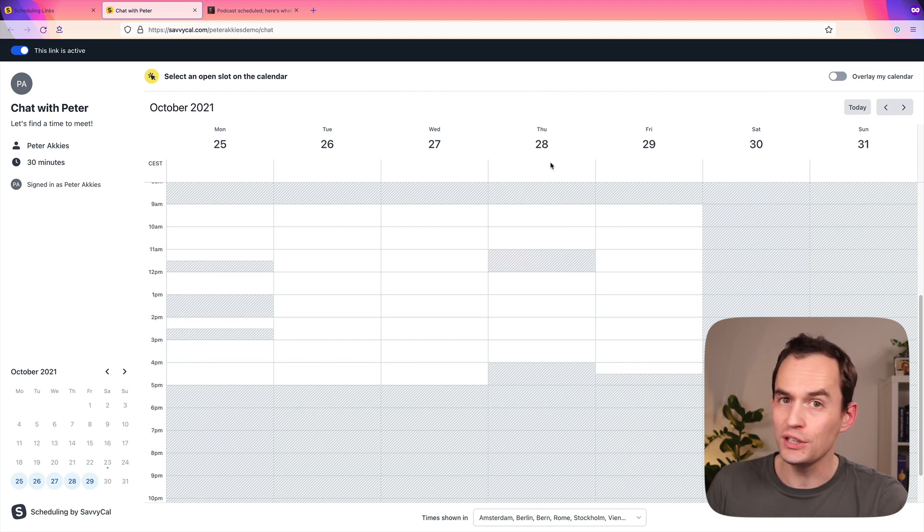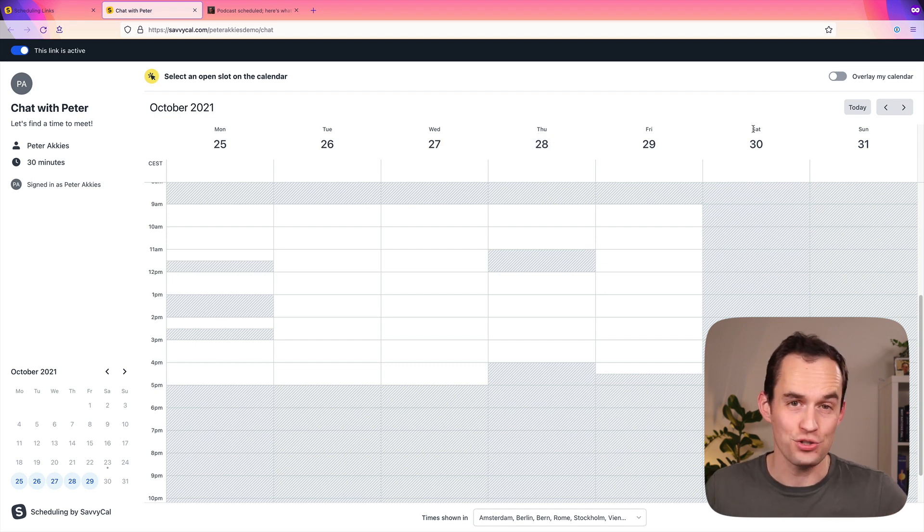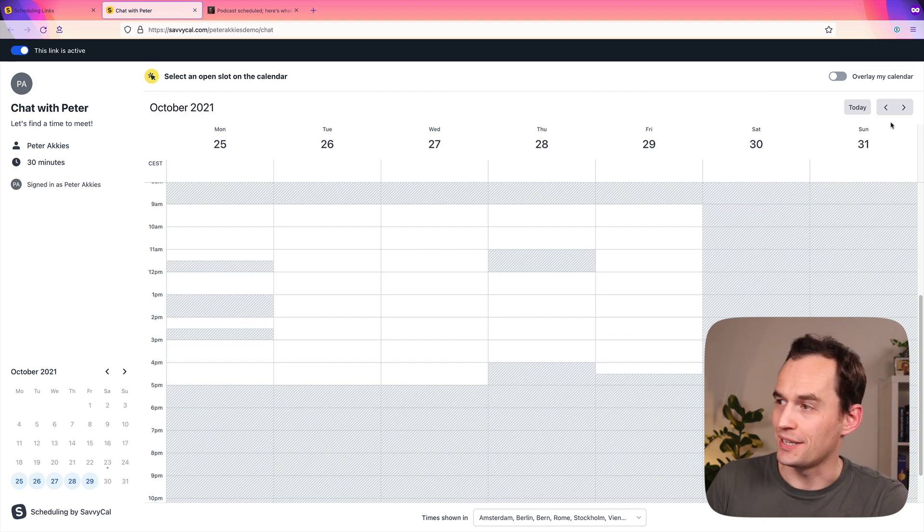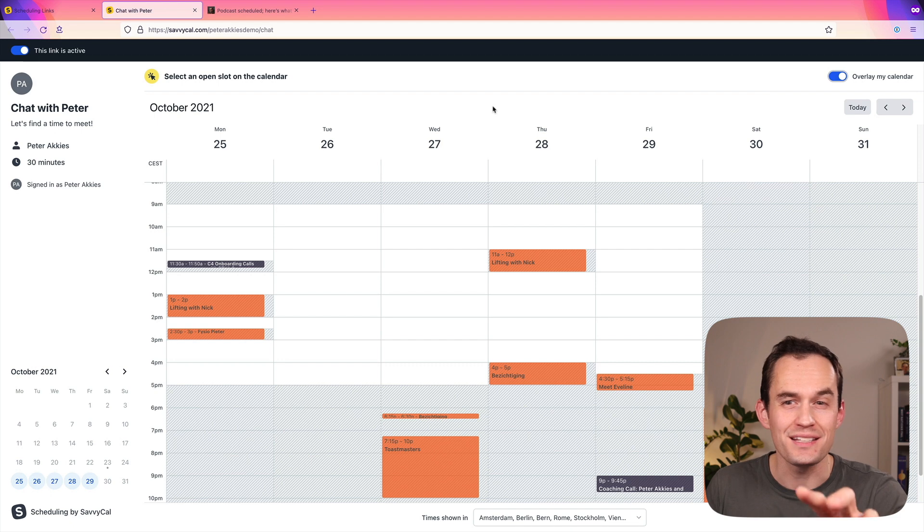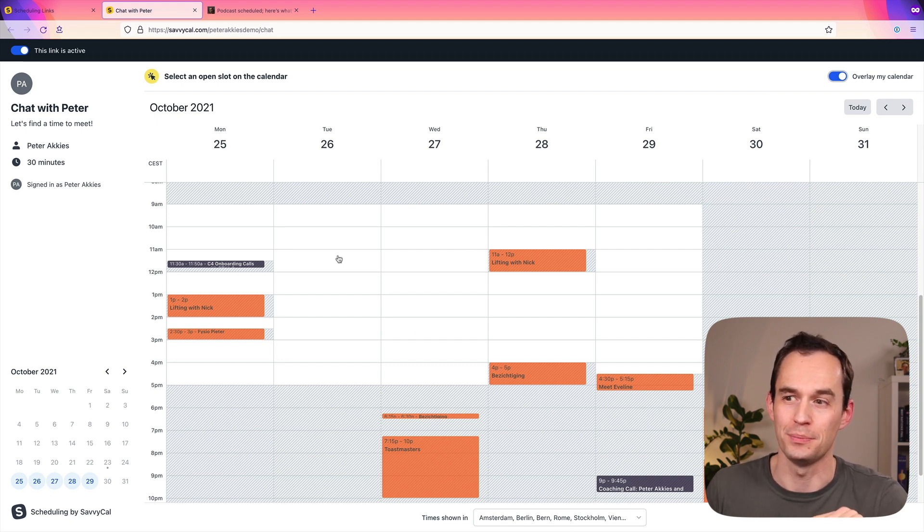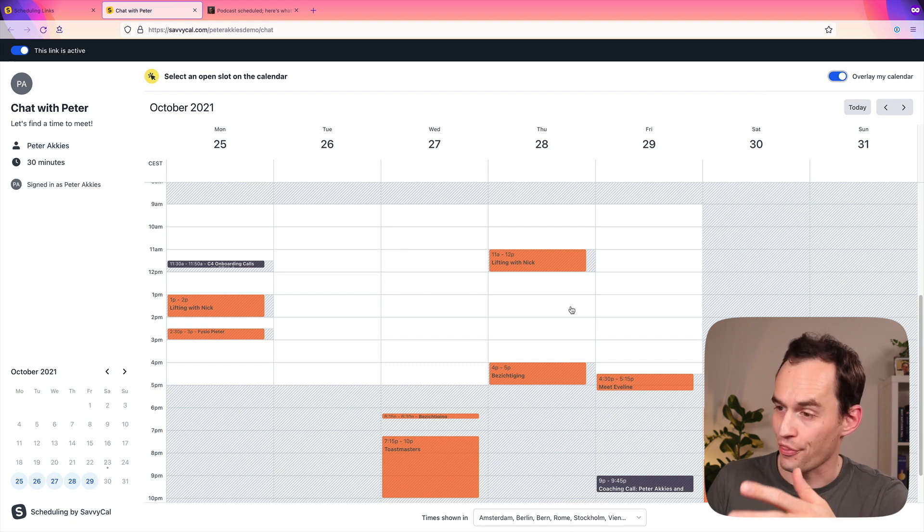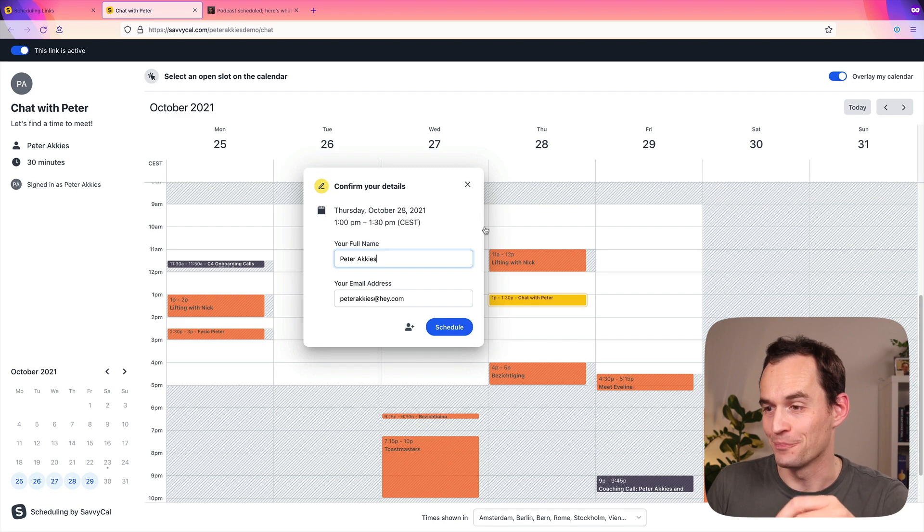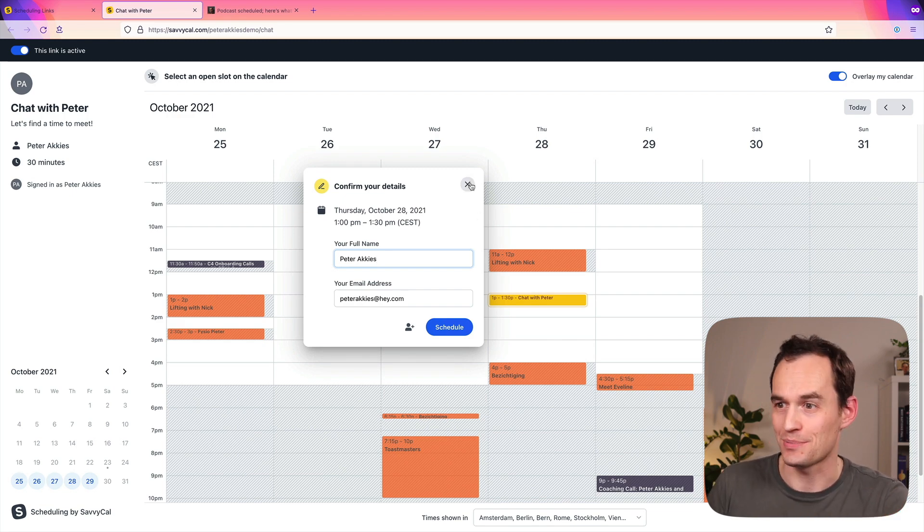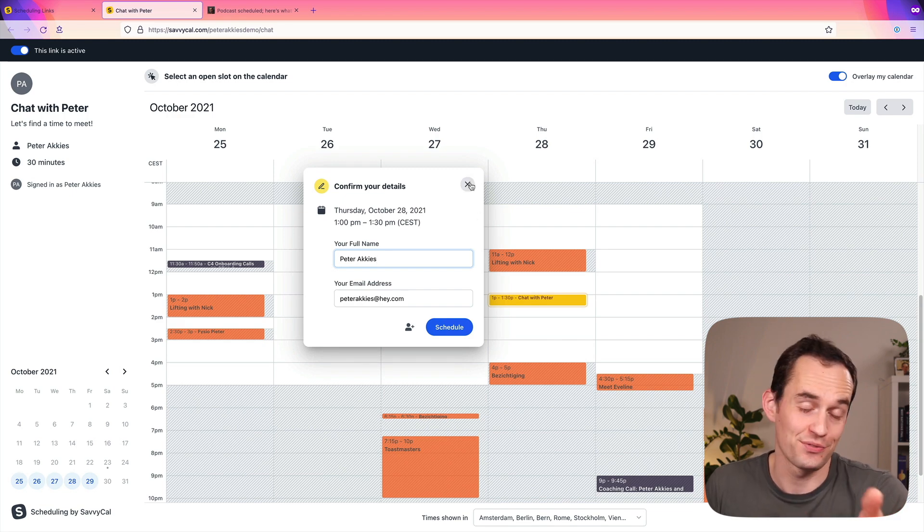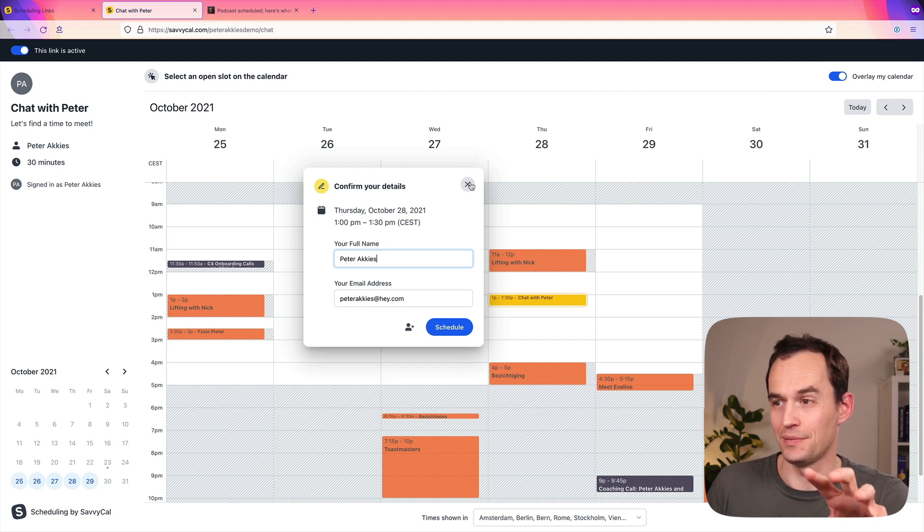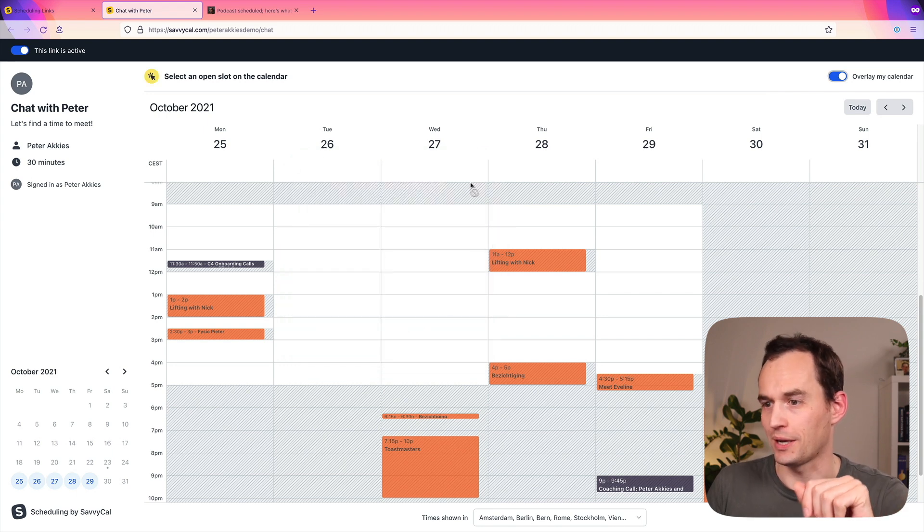But one of the really cool things that you can do in SavvyCal is if I send my booking link to someone and say, hey, let's chat. Pick a time on my calendar. They can show up on this page, and they can click this link, overlay my calendar. And so they can see their own calendar in addition to my availability. That's so helpful. So they can see, I've got space on Thursday at 1 p.m. Why don't I book a meeting with Peter right here? And this is such a cool feature, and no other calendar apps have this as of the time that I'm making this video. And this is really why I love SavvyCal and why I switched to SavvyCal for my scheduling needs.